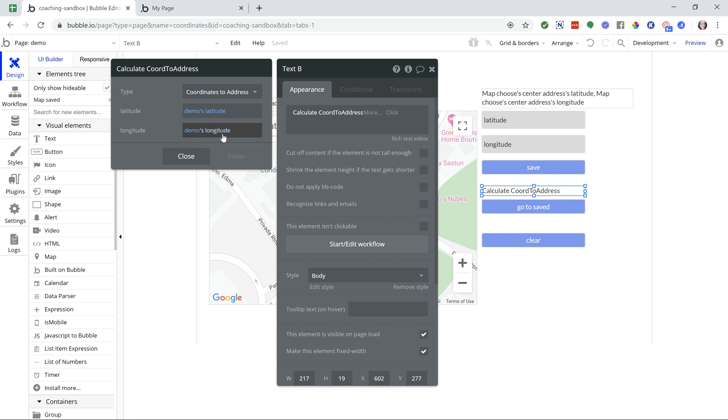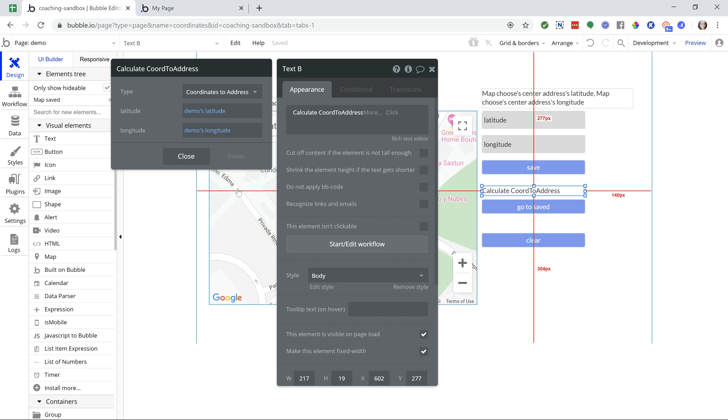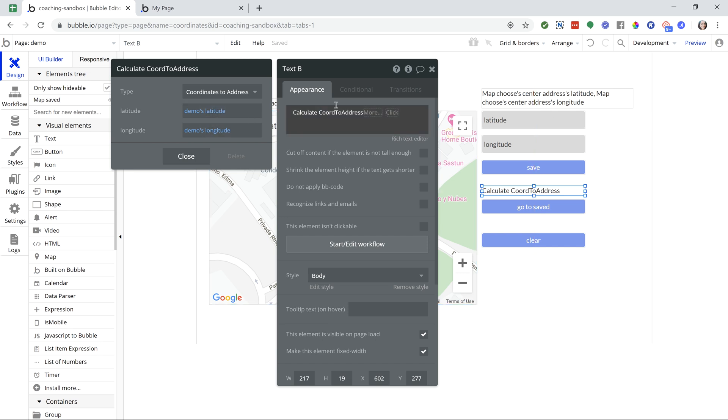And here I'm using my saved latitude and longitude states. Again, in your case, it might be from the database. If you have saved, one user has saved the coordinates to the database and then another user comes in on a different page several days later, whatever it might be, it's been saved so that they can retrieve it and calculate the address from there.